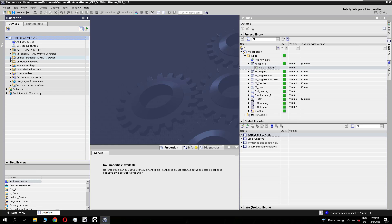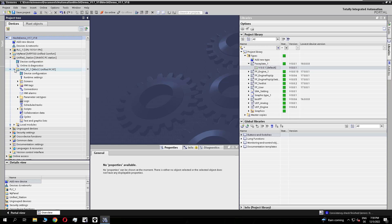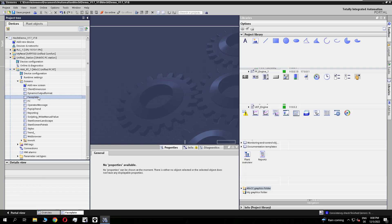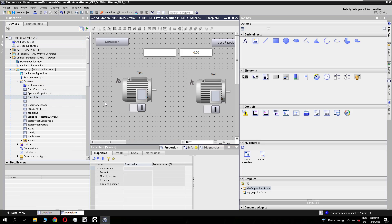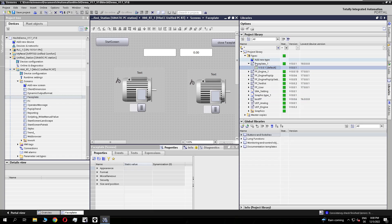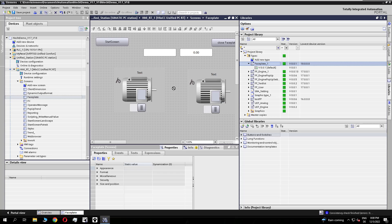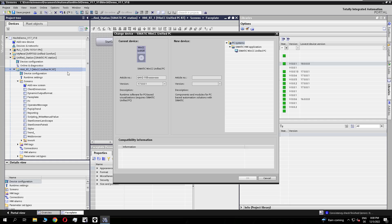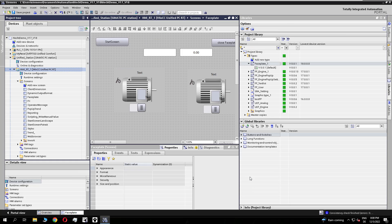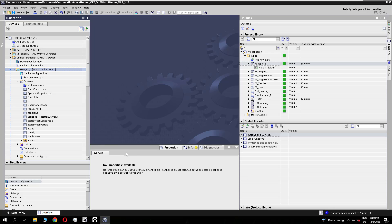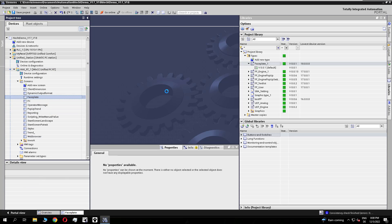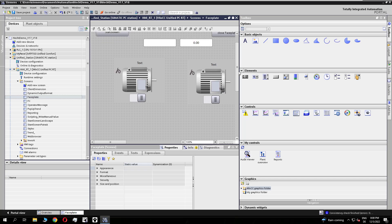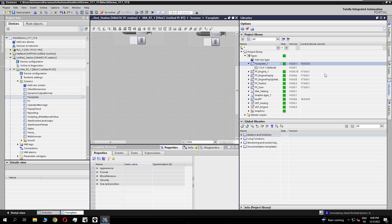And after release this type you will see in the library the smallest device version V18. If I now open my unified station which I upgraded and open the screen. And after this I will try to place the V18 faceplate on the station. You see it is not possible. So you can only place faceplates which are fit to the version of the device. To use the V18 faceplate you need first upgrade the device to the V18. And after this you can place the new created V18 faceplate in your device.